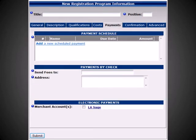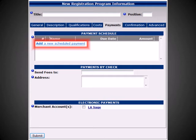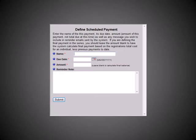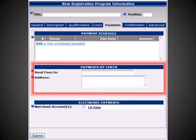Under the Payments tab, you can select what payment methods are available for this program. You can choose to create a scheduled payment system. When selected, you will have to define each scheduled payment by giving each payment a name, a due date, and an amount. You can also create a reminder note, which will be sent 7 days prior to the due date for all registrants who have not paid up to that point. If you are accepting checks for this registration program, you can type in an address for where checks can be mailed to.